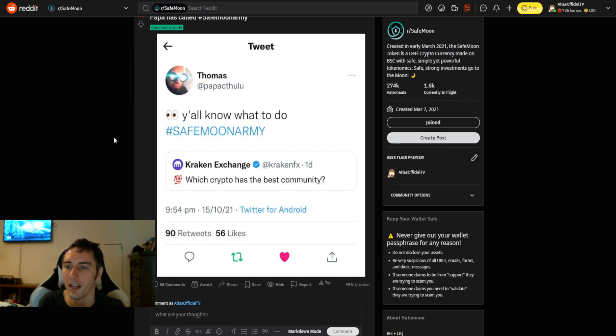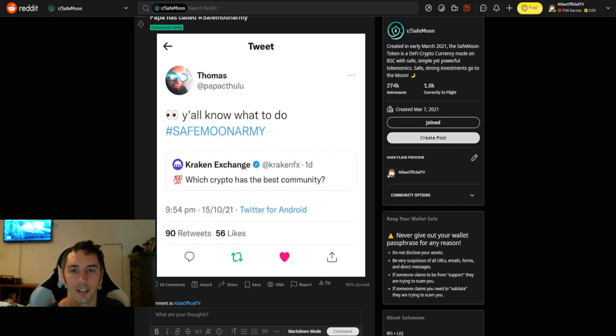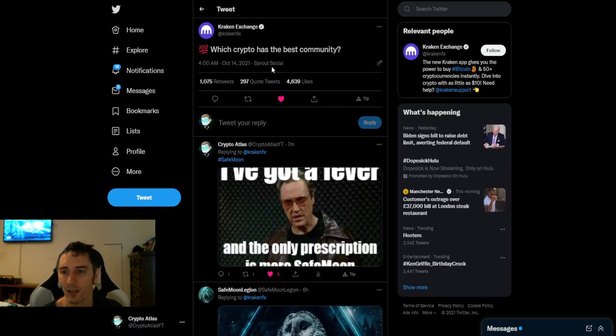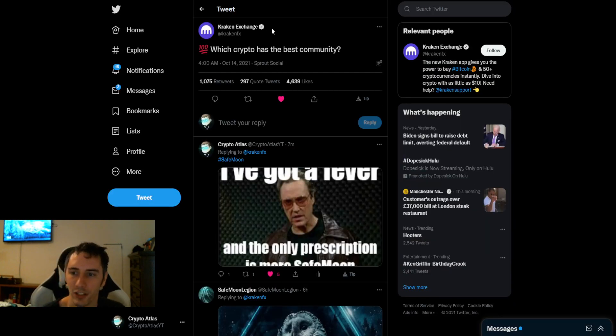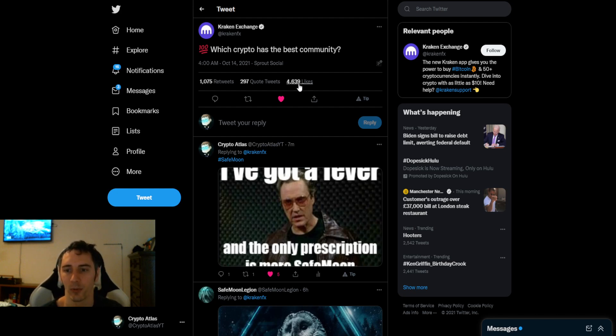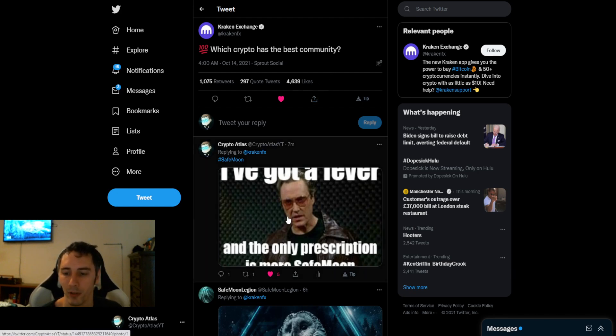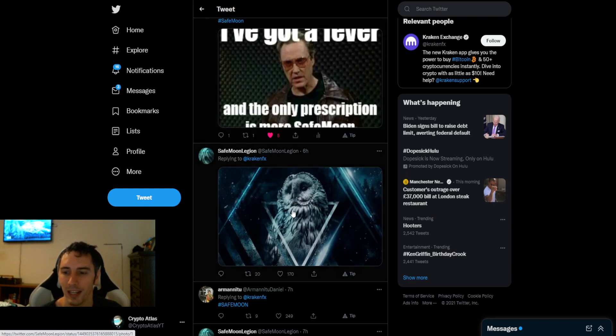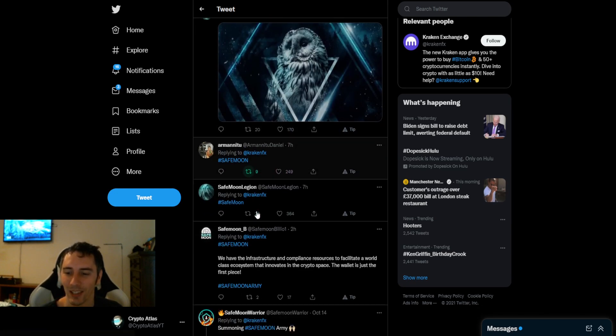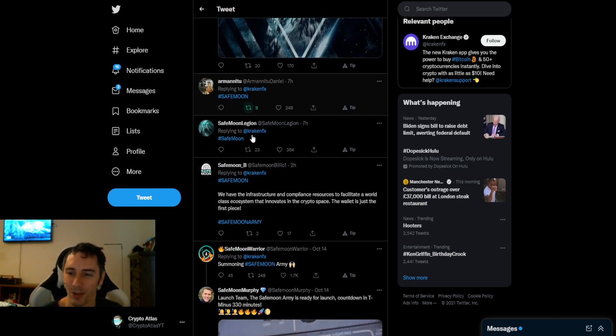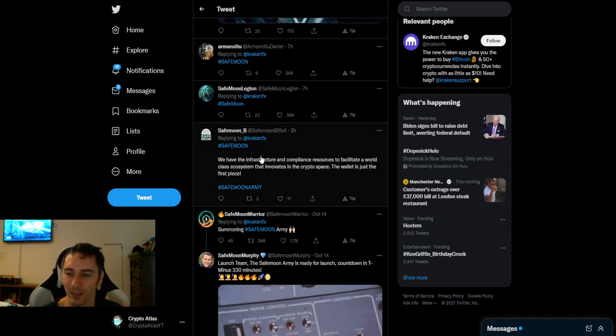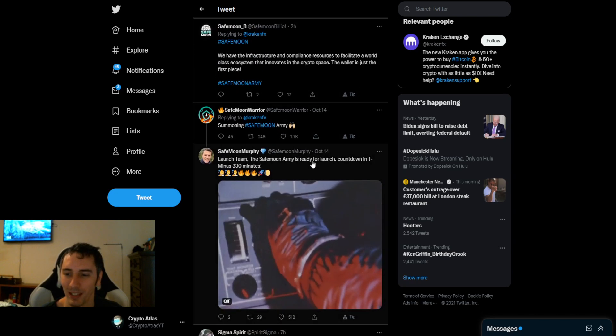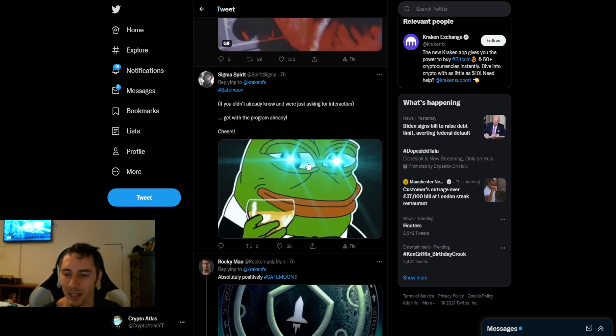In addition to that, Papa has called the SafeMoon Army. Y'all know what to do. Hashtag SafeMoon Army, right? So check this out. He was referencing this Kraken exchange post, and there are 4,639 likes as of the time of this. I went ahead and posted on this as well for SafeMoon. And you're going to see a lot of people going down here that are saying SafeMoon, SafeMoon, summoning SafeMoon Army, hashtag SafeMoon, positively SafeMoon.